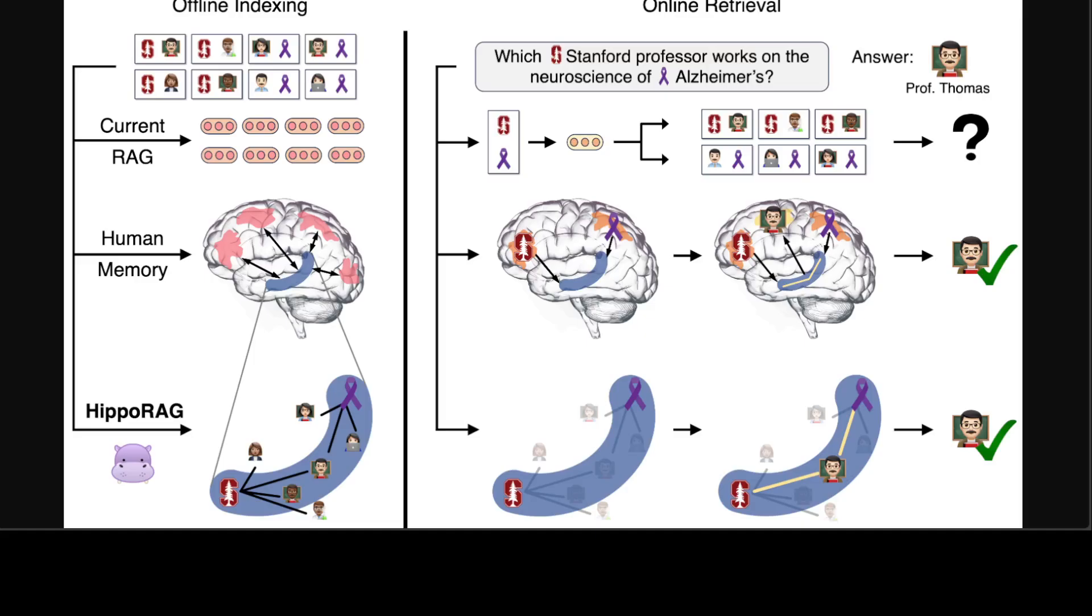These work together to accomplish two main objectives: pattern separation, which ensures that the representation of distinct perceptual experiences are unique, and pattern completion, which enables the retrieval of complete memories from partial stimuli. So HippoRAG is closely inspired by the process I just described in this hippocampal memory indexing theory.